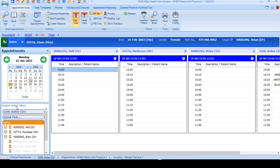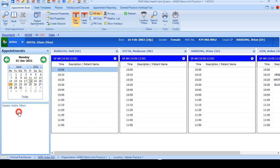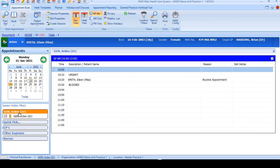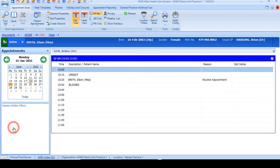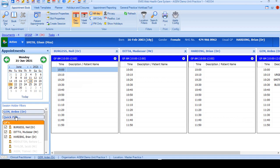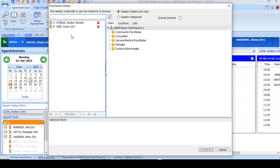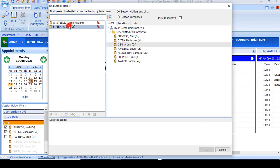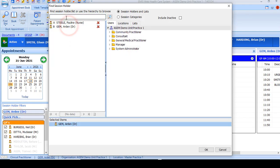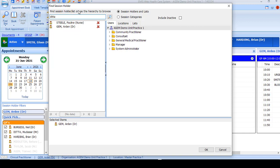To select the clinicians that you'd like to see sessions for, you can use the session holder filters here that can be configured through the appointment config on the ribbon above. You can either select individual ones if you've got them added or group session holder filters, or you can use quick pick to go to the search to find your clinicians.